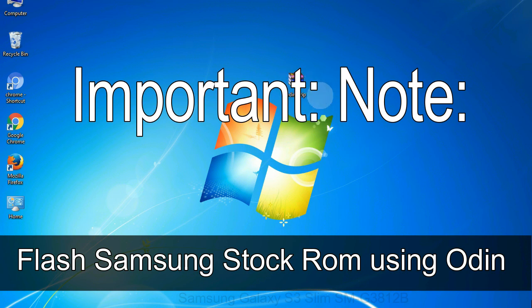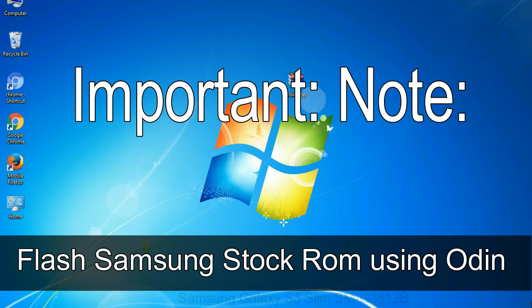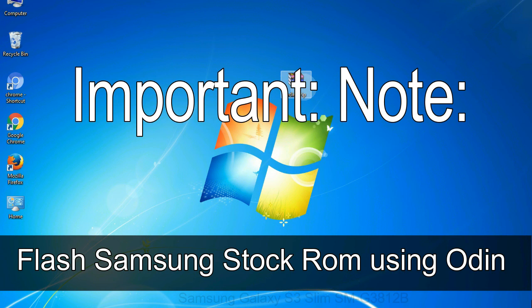Important note: Flashing stock ROM or downgrading stock ROM does not void your phone warranty. So don't worry about the device warranty. Installing official firmware or stock ROM does not involve much risk most of the time. However, try this at your own risk. We will not be responsible for any harm done to your device.